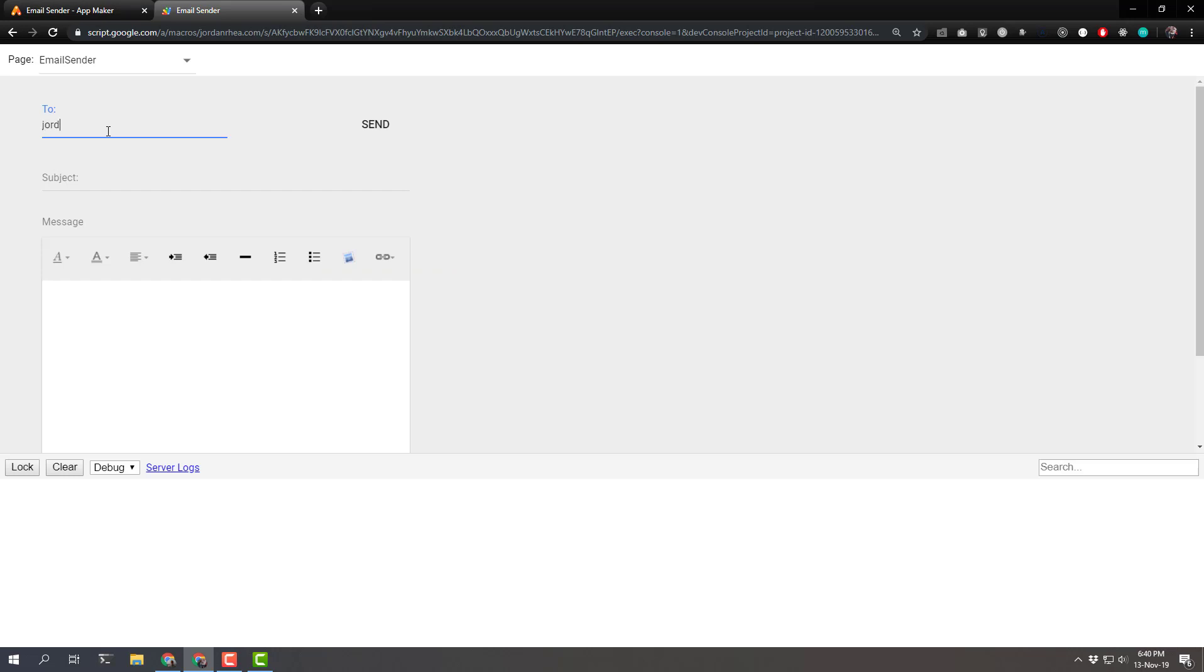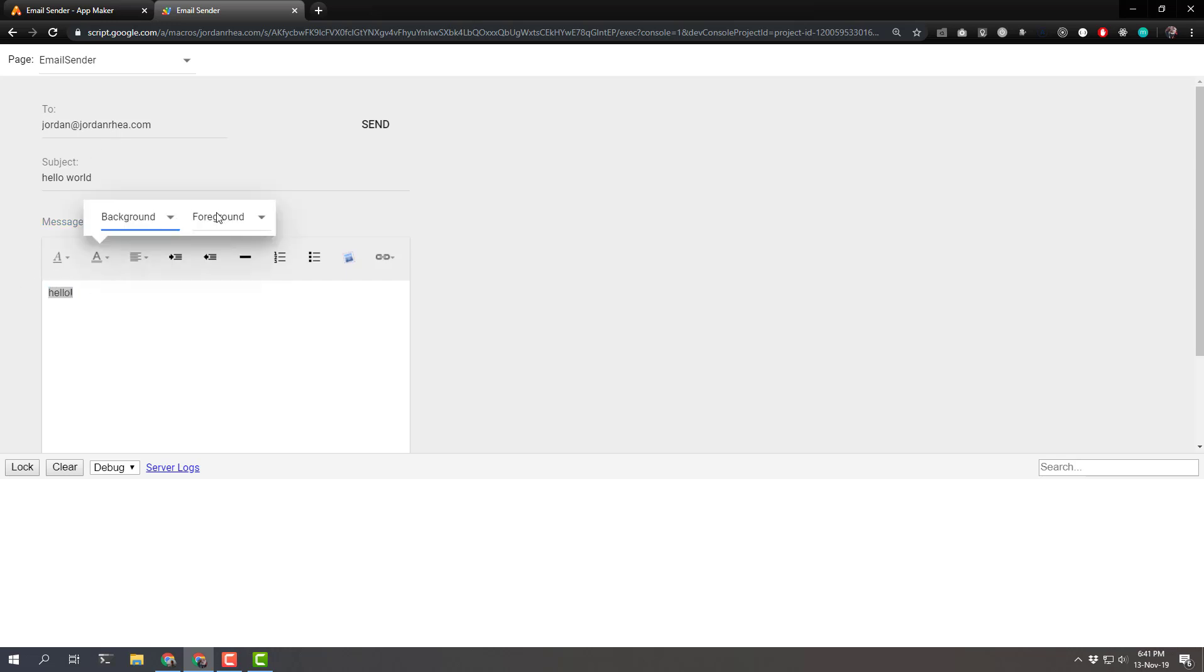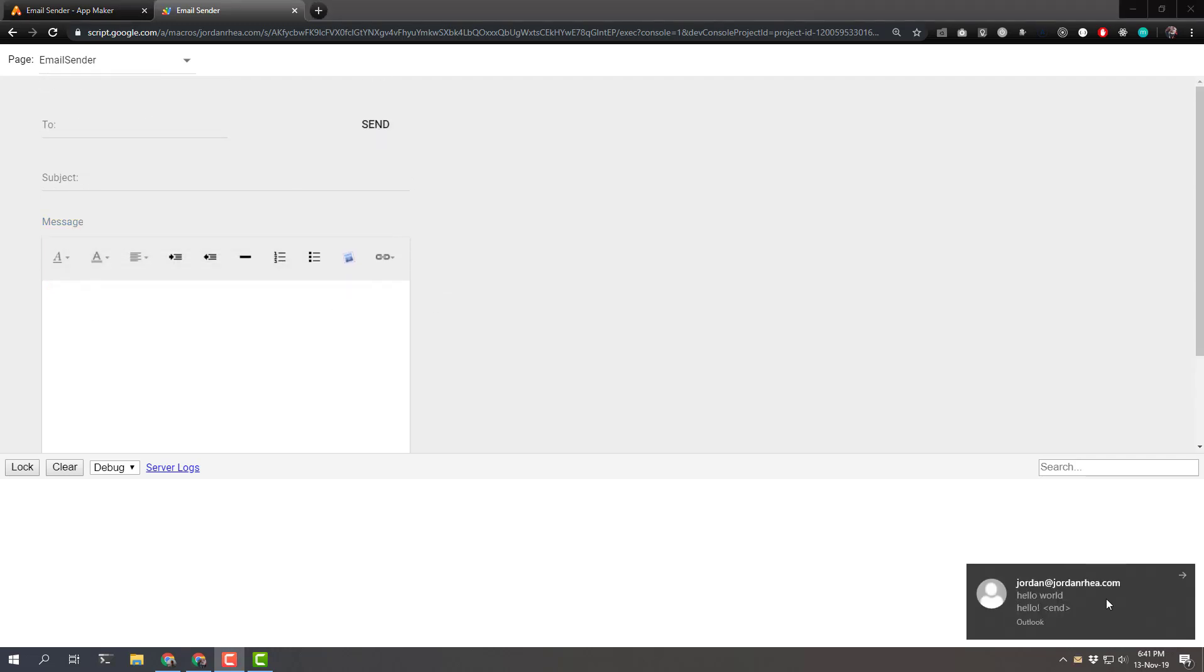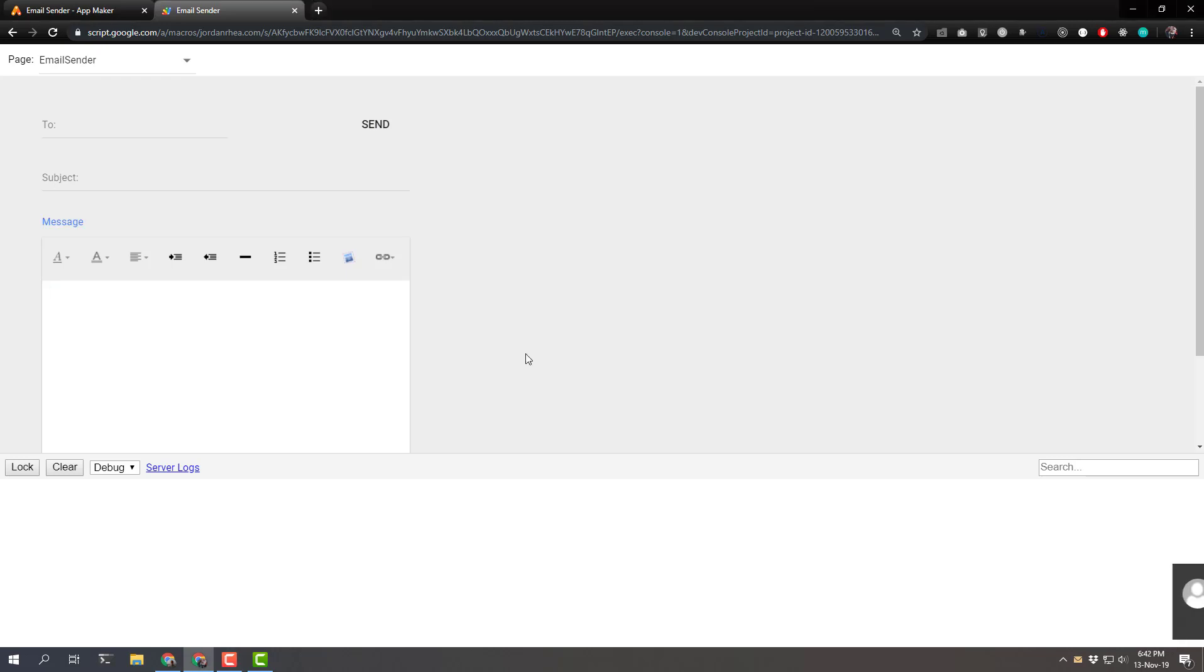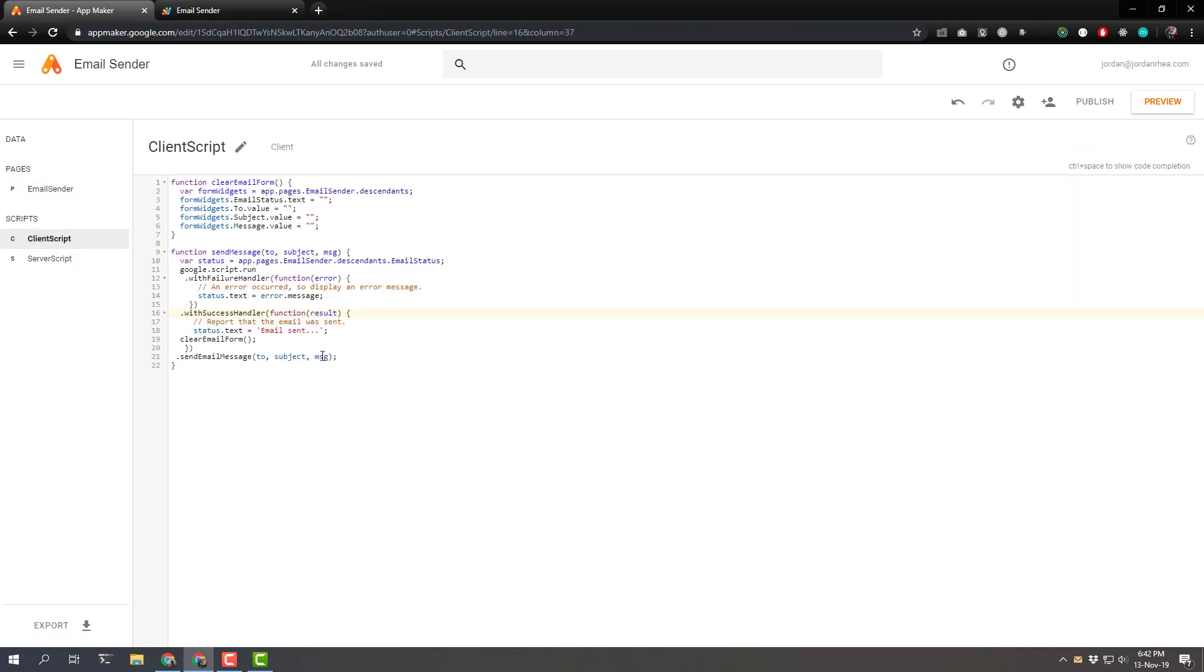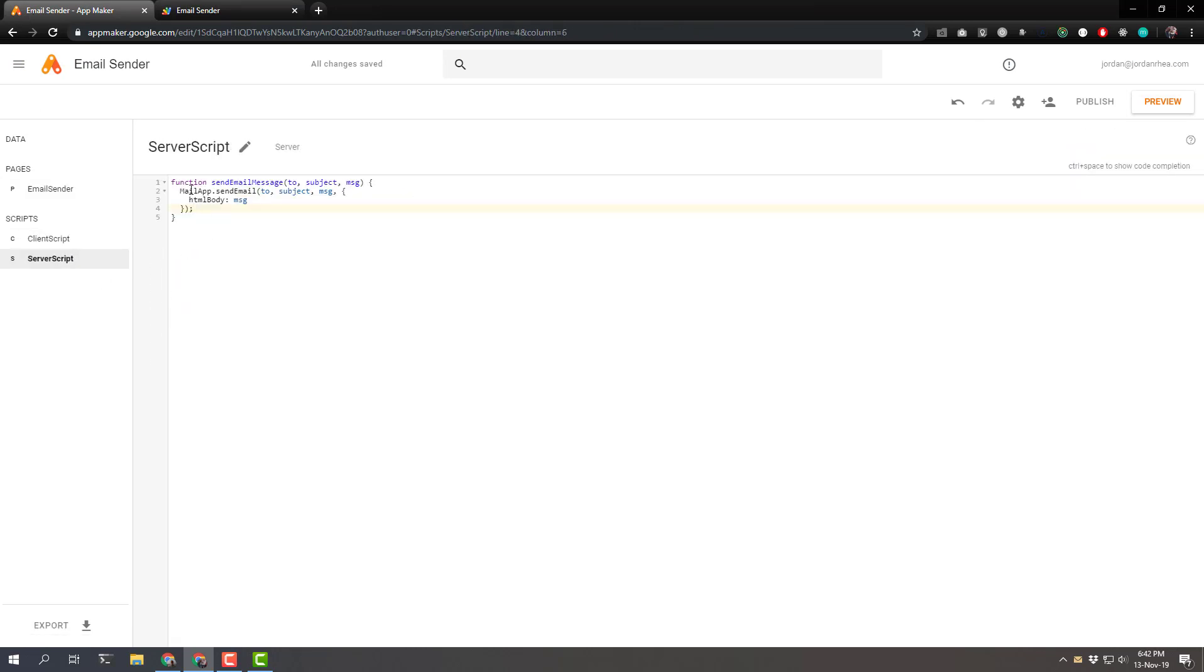Two. I want it to go to jordan at jordanray.com. Hello world. Hello. And let's make this background red. Foreground white. See what that looks like when I send it. And there it comes. Right through. Just like that. We have an app that's sending emails. Harnessing into the power of Google Apps Script. With the mail app.